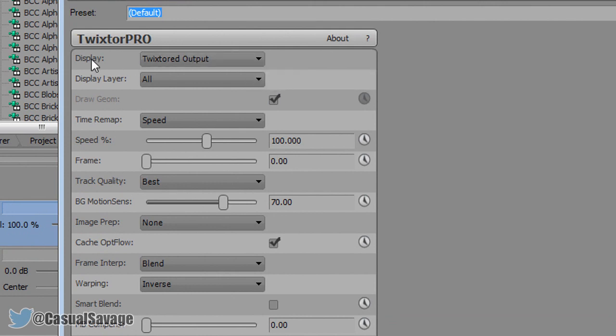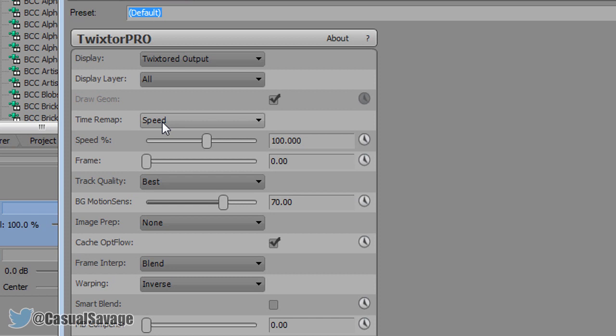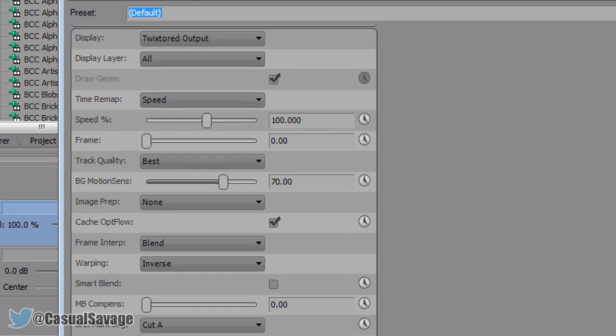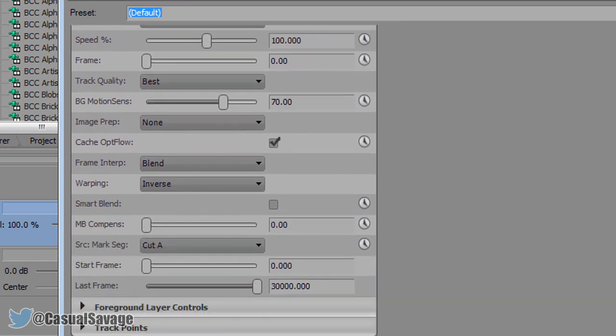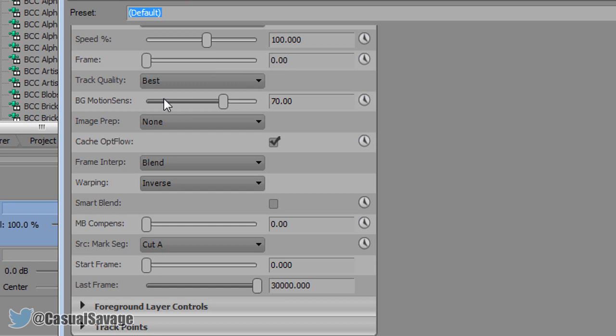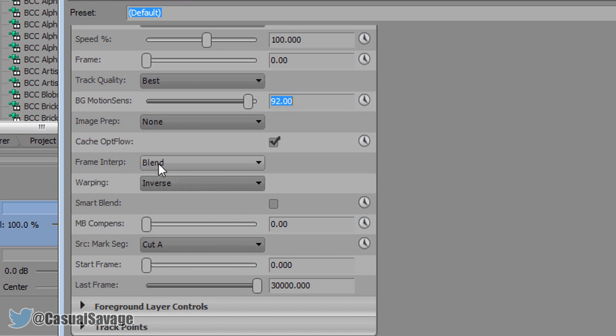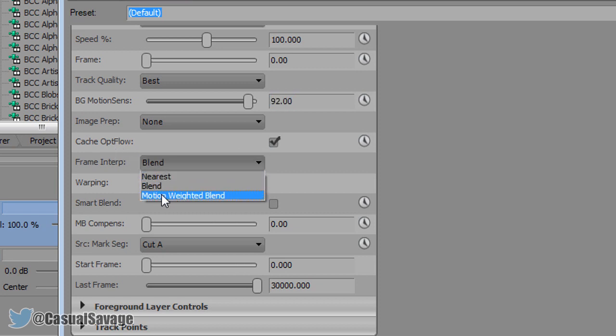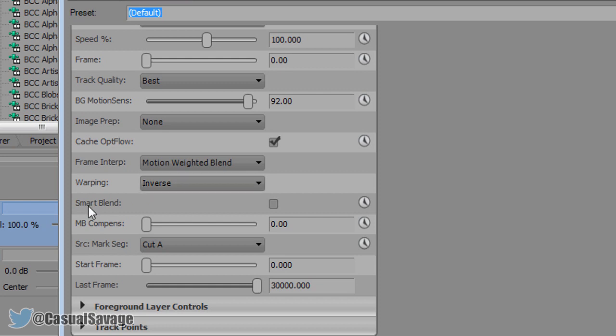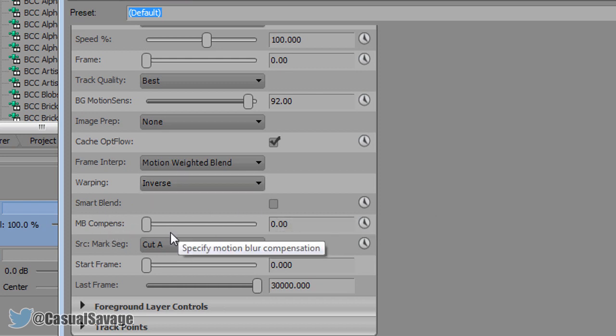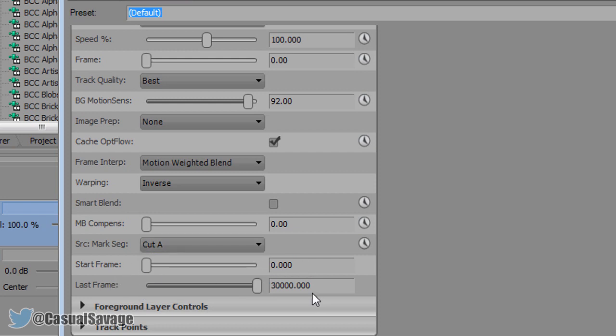So the display is on Twixtor output, display layer is on all, draw geometry is checked, the time remap is on speed, the speed percentage we're not going to touch for now because that is what we use to control it. The frame is on 0, the track quality is on best, BG motion sensor is anywhere between 90 to 100, so I'll go 92 for this one. The image prep is on none, the cache opt flow is checked, the frame interp is actually motion weighted blend, the warping is inverse, smart blend is unchecked, MB contents is 0, this is cut A, start frame is 0 and the last frame is 30,000. And that is it.